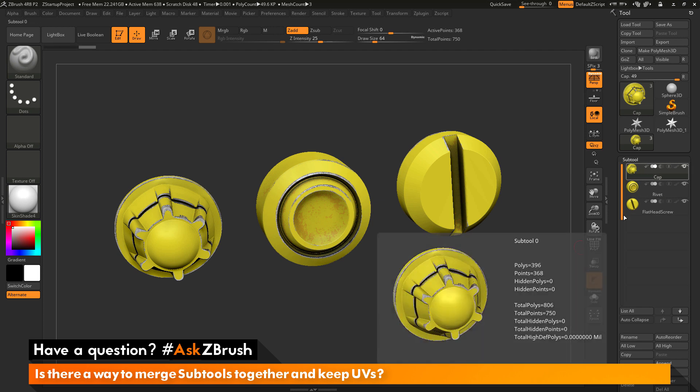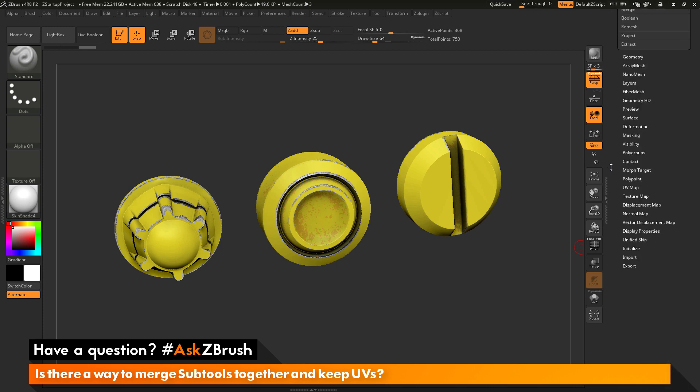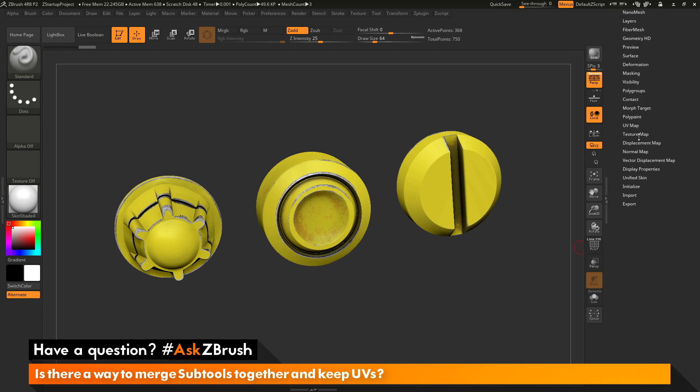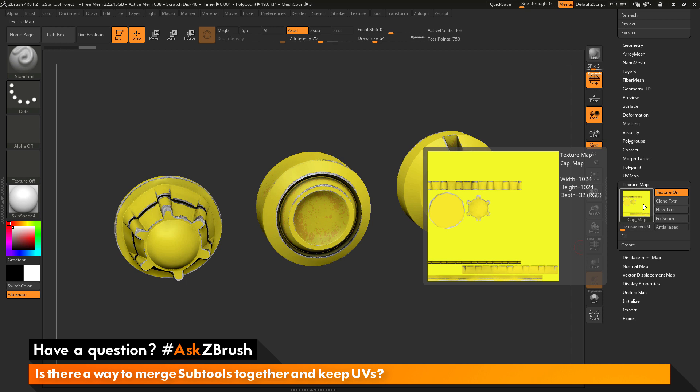If I have one of these subtools selected and I scroll all the way down to the bottom of the tool palette and open up the texture map area here, you can see that each of these subtools has a corresponding set of UV coordinates and a texture map applied to them.